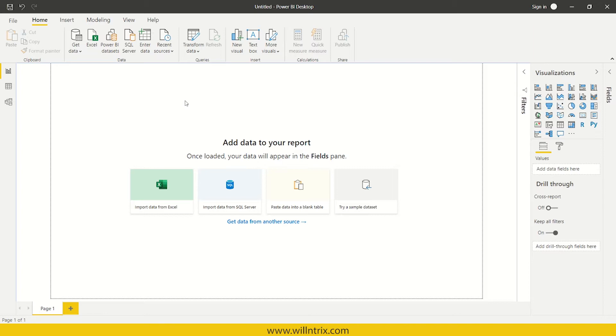First of all, what is extract? Extract is a process of fetching the data from different data sources. Data sources might be files or databases like Oracle, MySQL, DB2 and files may be like Excel file, CSV or text file. Let me show you that.